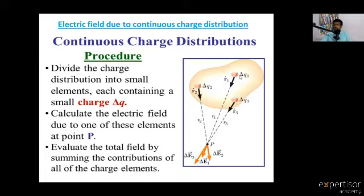The charges are delta Q1, delta Q2, delta Q3. The procedure: divide the charge distribution into small elements, each containing a small charge delta Q.